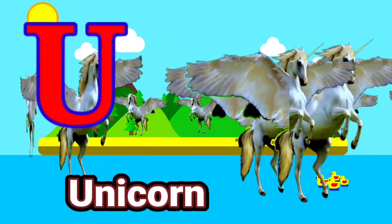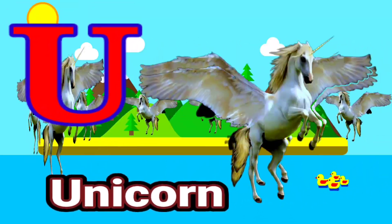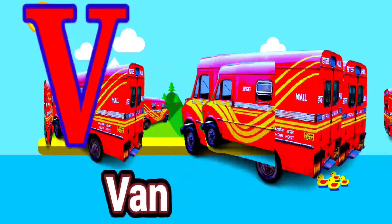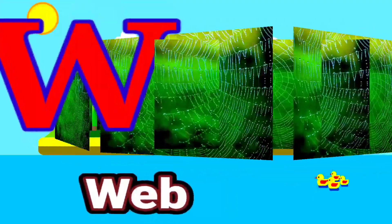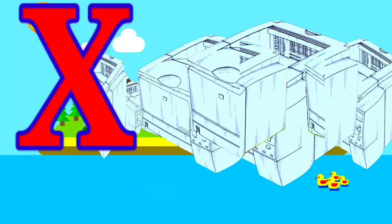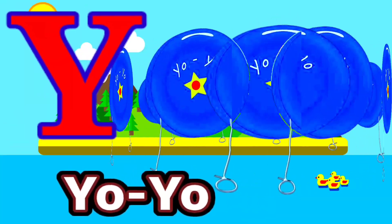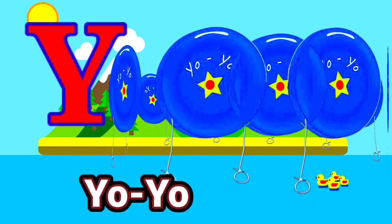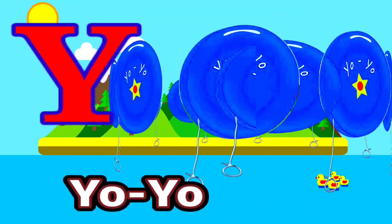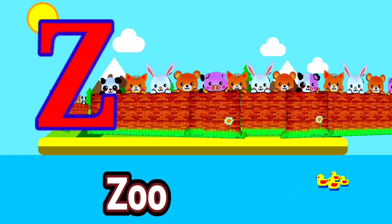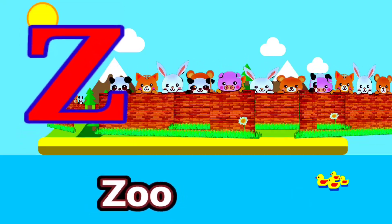U for Unicorn. V for Van. W for Wave. X for X-ray. Y for Yo-Yo. Z for Zoo.